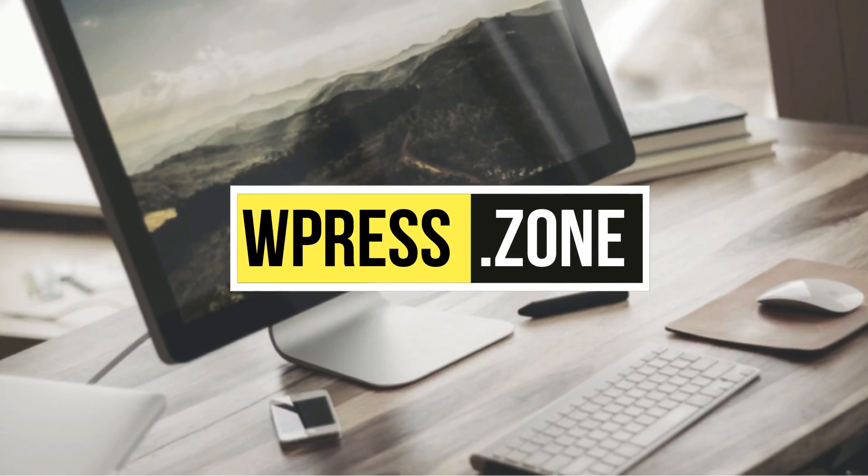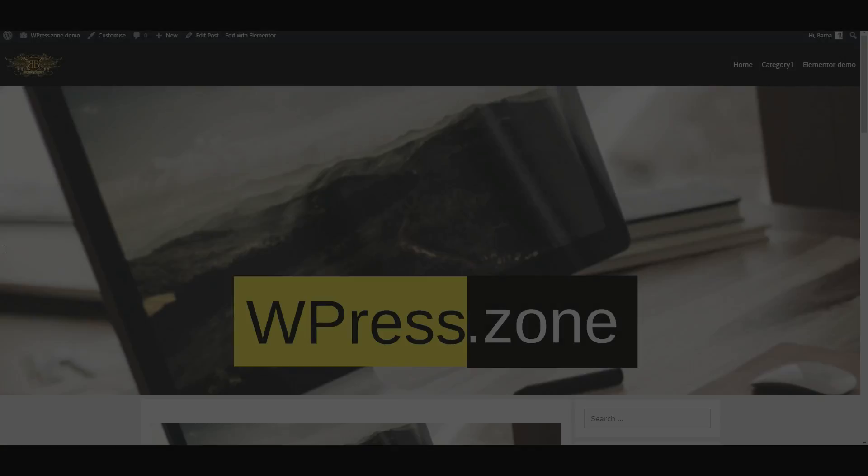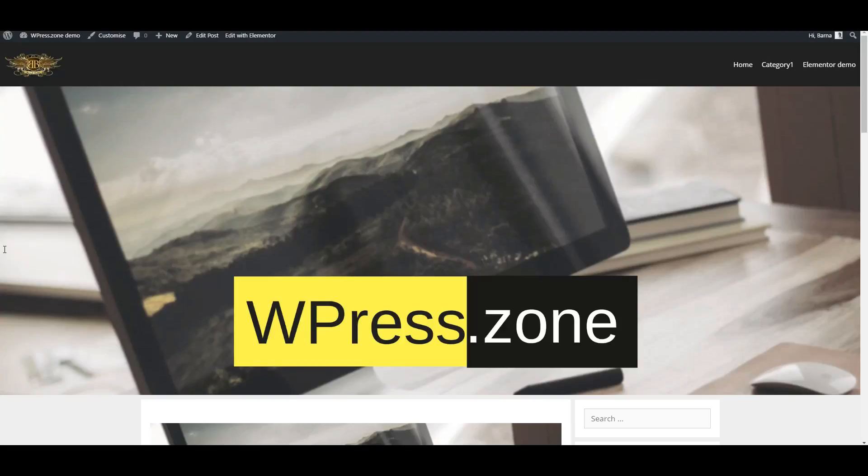Hello, this is Barnab with another Elementor tutorial. In this video I will show you how to use a saved template in the widget area with Elementor's free version.